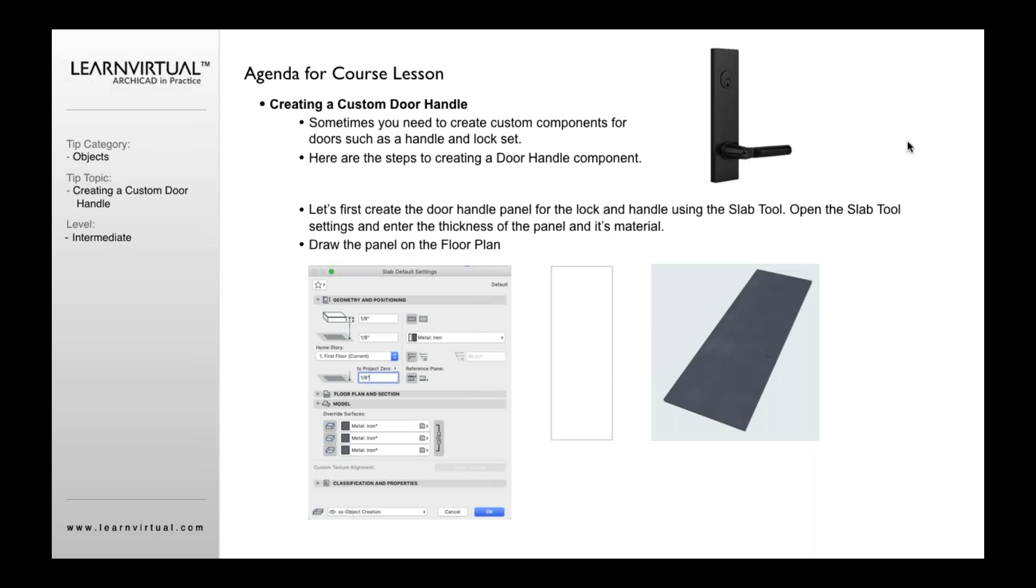As you can see, this is our example up here with a door handle and also the lock set and panel as part of that. We want to create this entire unit.